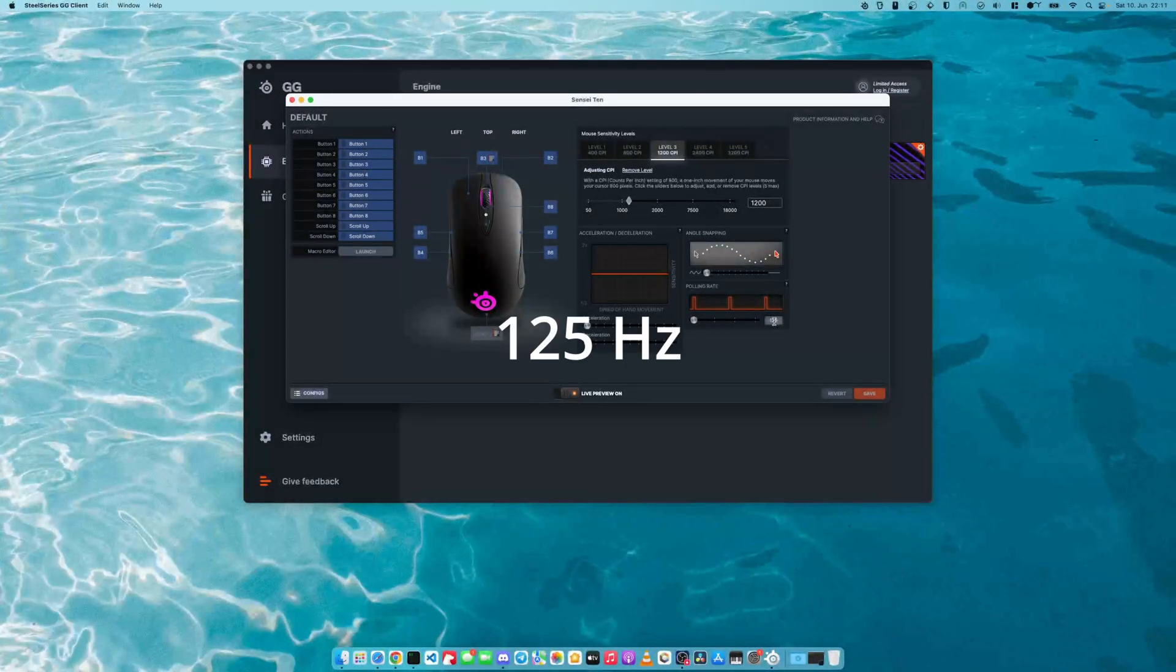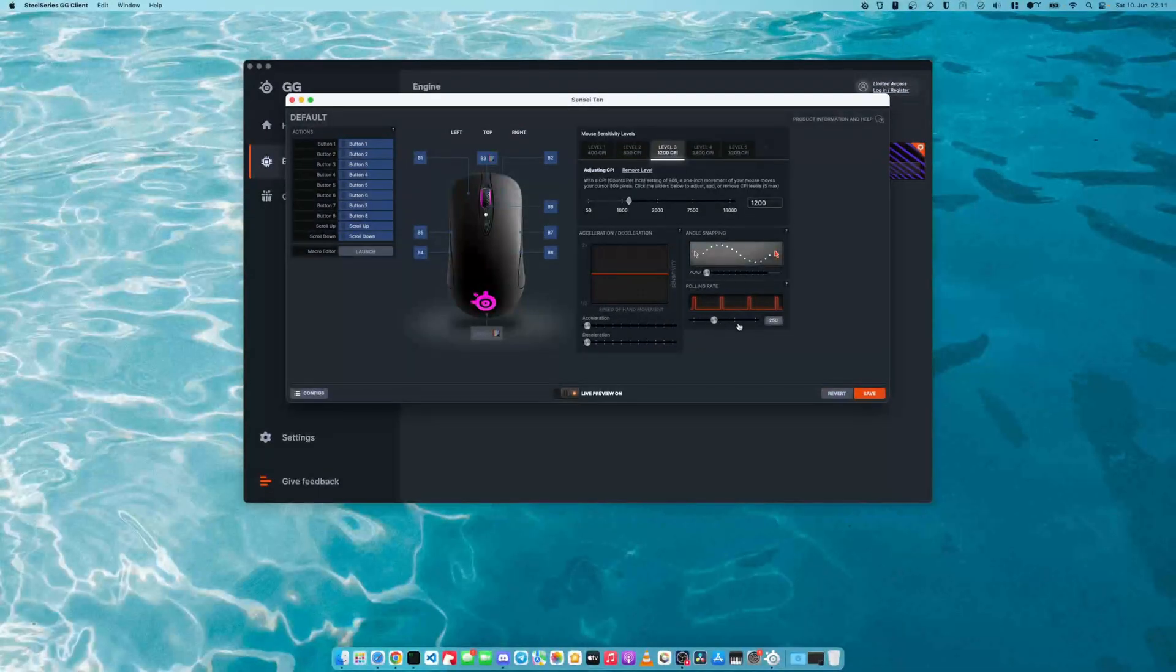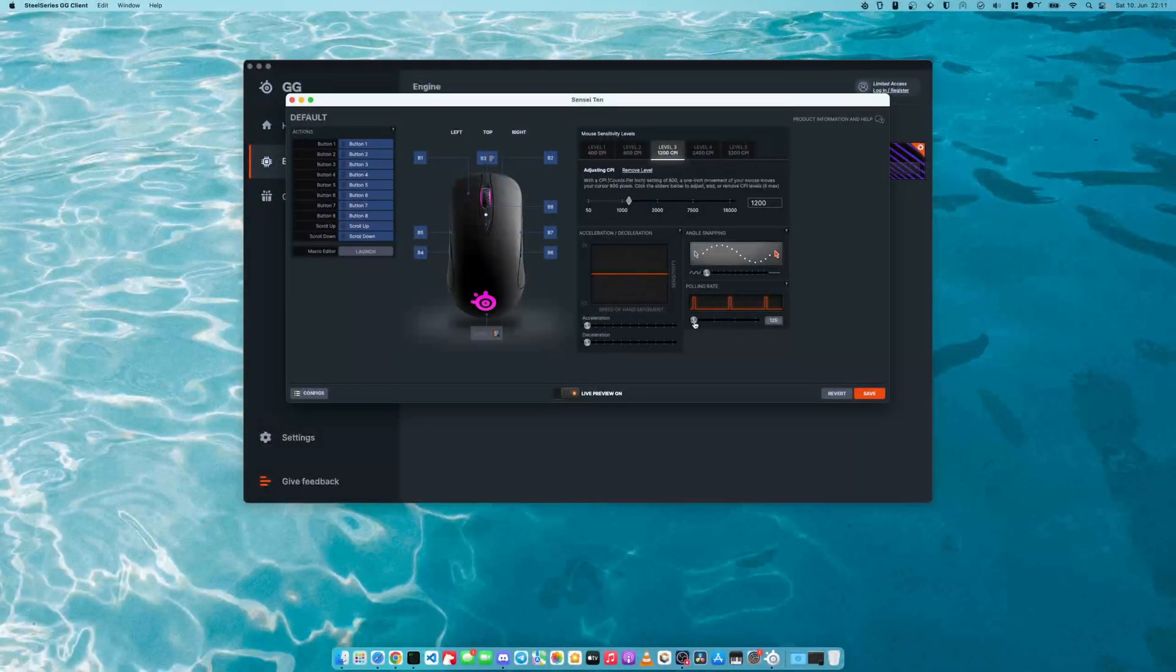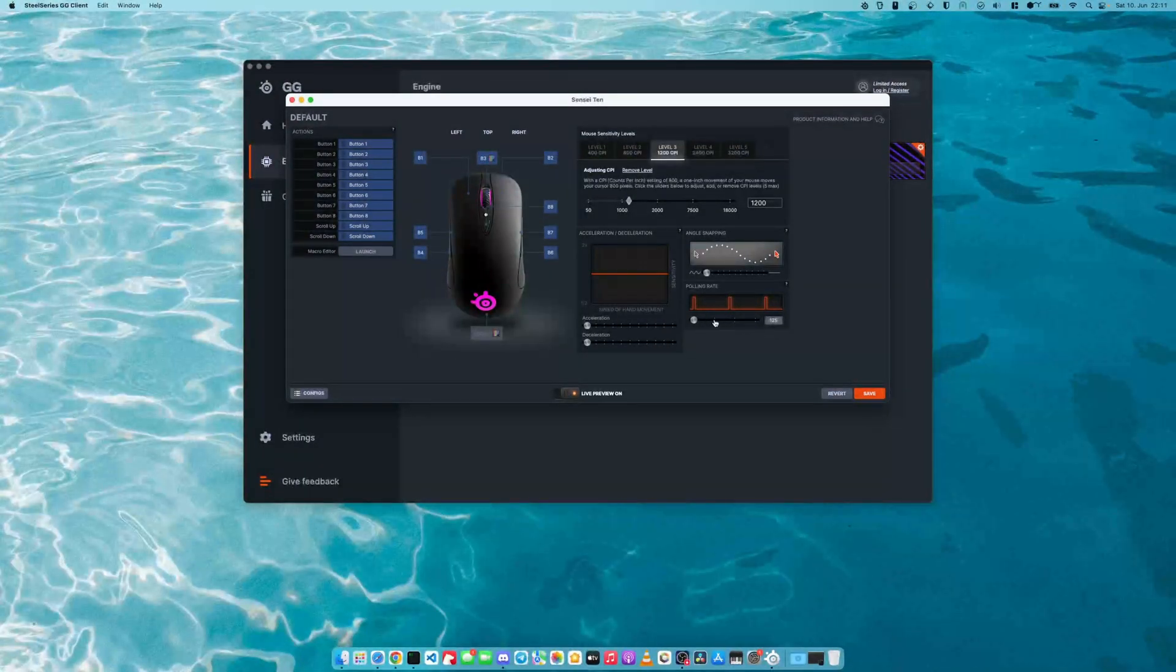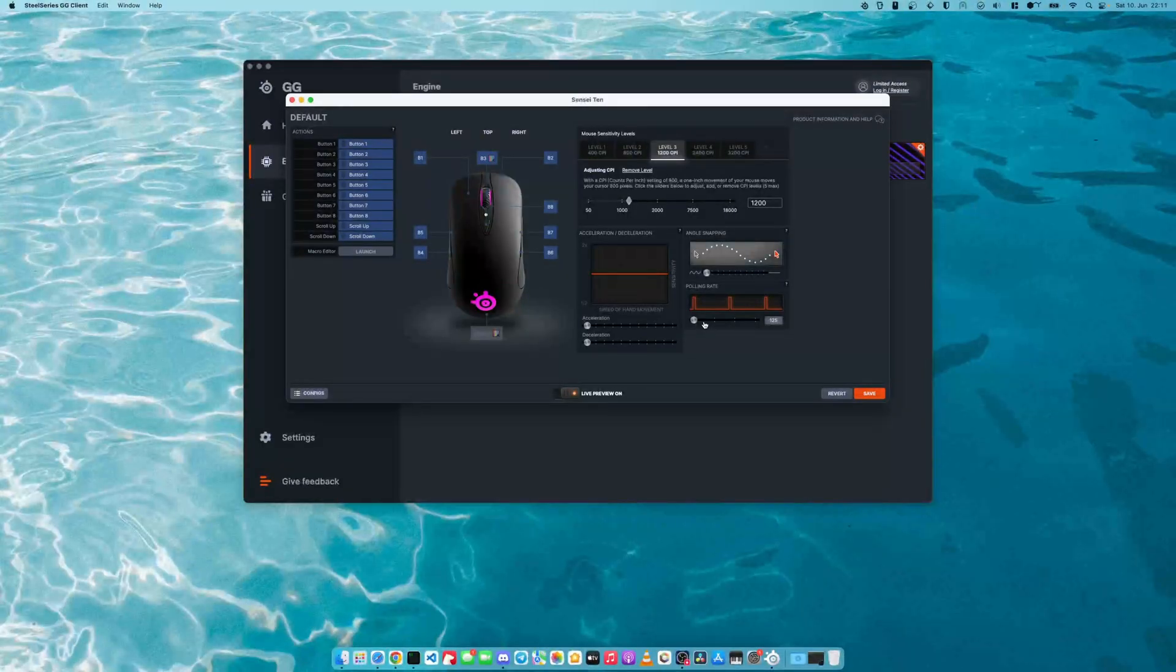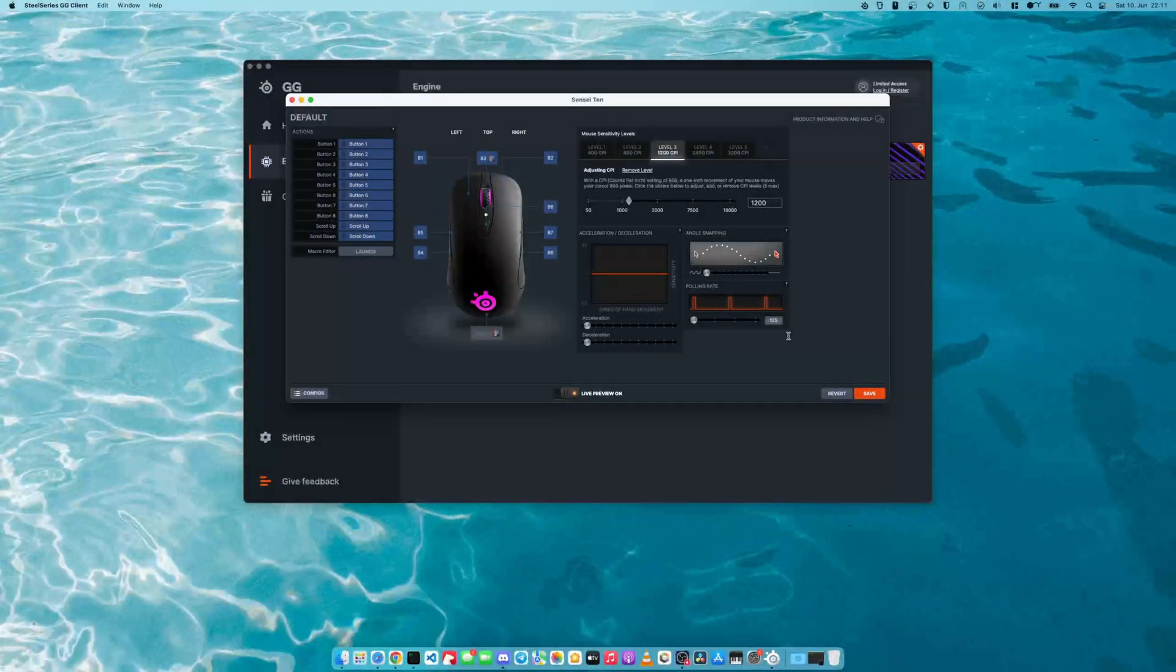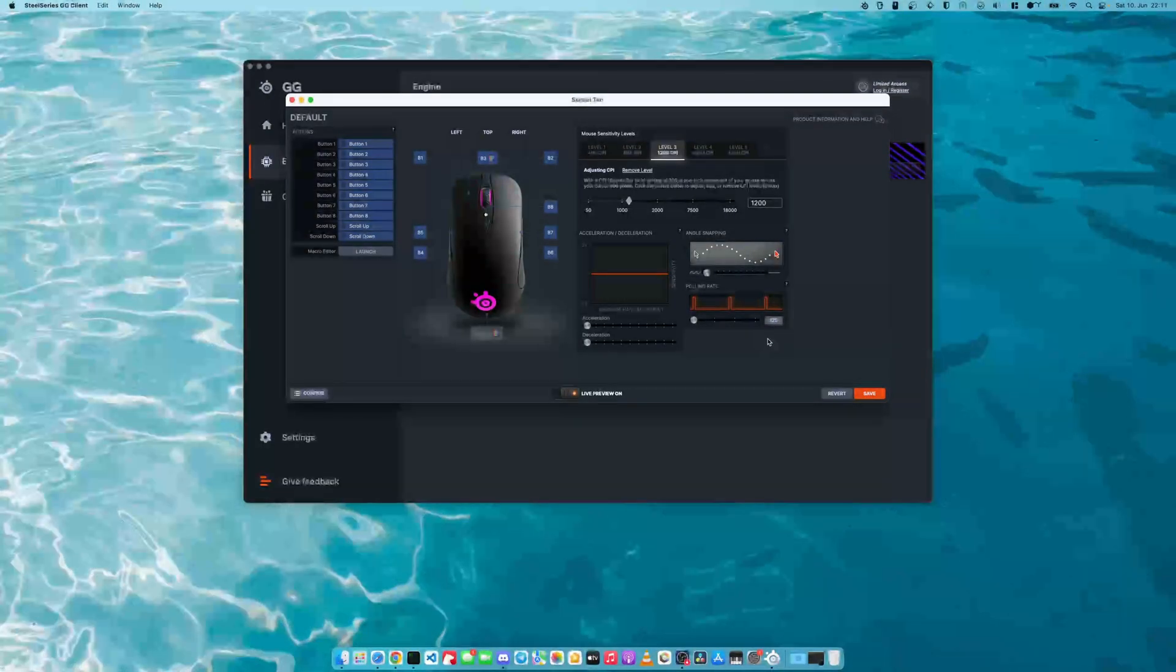So I recommend lowering it as much as possible. 125 hertz is still plenty. You can try 250, but I just recommend lowering it. If you experience any issues, there's a good chance that this just runs better or much smoother.